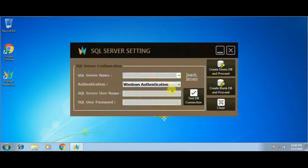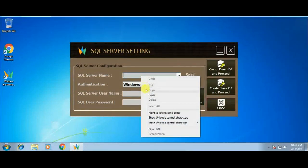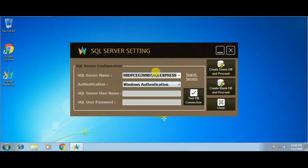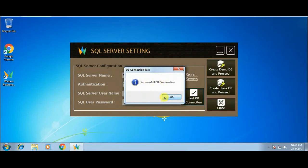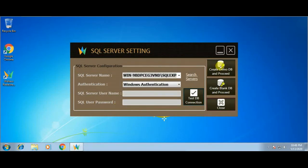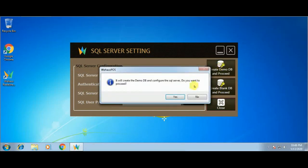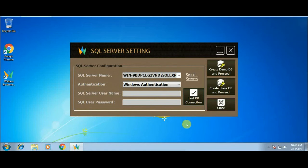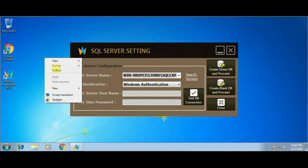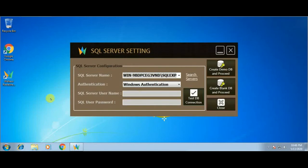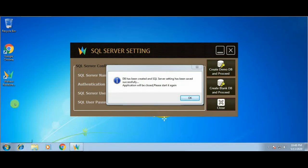From the SQL Server setting window, paste the server name here and then check the server connectivity by clicking on Test DB Connection. Now we can see it is successfully connected. Here it is giving two options — one for blank database and another for demo database. I'm clicking on the demo database because we are going to use it as a demo to understand how this software works. Now this database has been successfully created, so clicking the OK button.